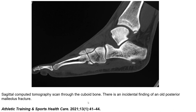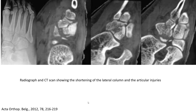This is an example of a cuboid fracture on CT, demonstrating comminuted fragmentation of the cuboid bone.